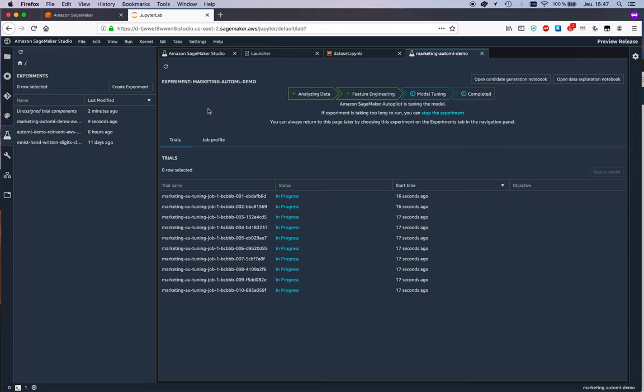And again, this is multi-algo HPO, so it's optimizing both for XGBoost and for Linear Learner.